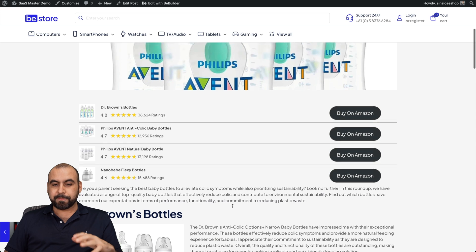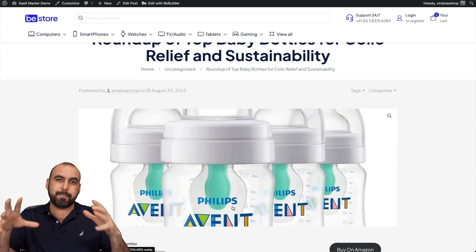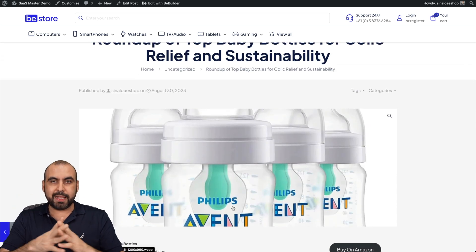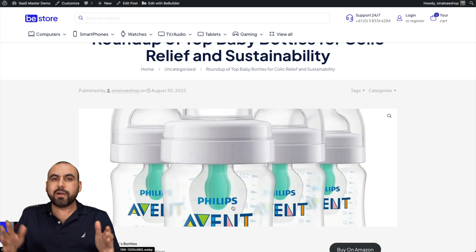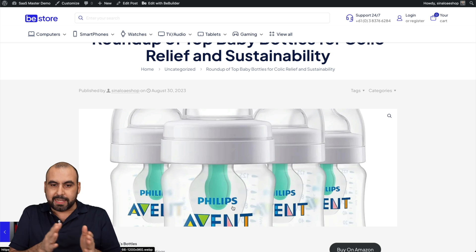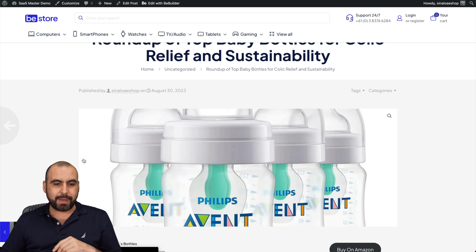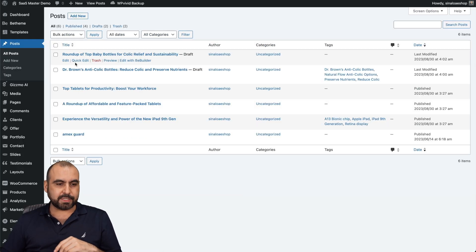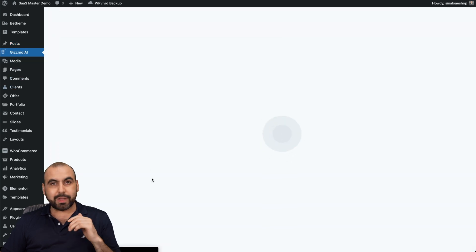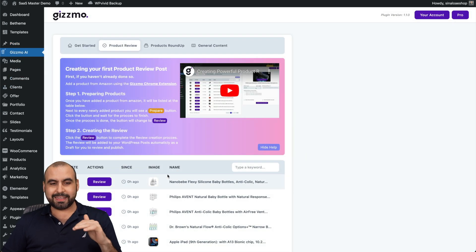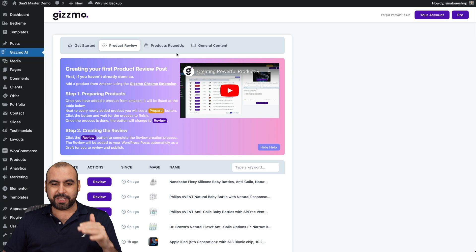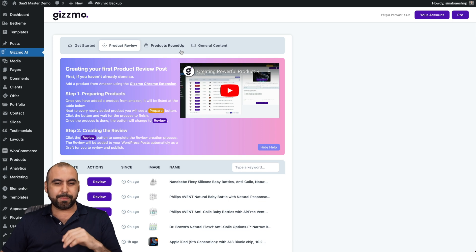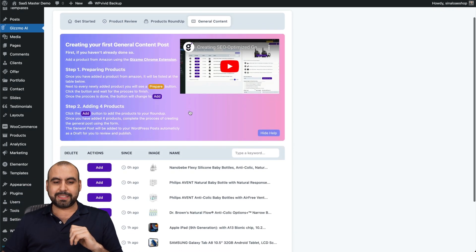This is really attractive. Something that you have to notice is that my particular site is full width. If you have a sidebar, that's going to be fitted inside of there. Now let's go back. That's for the roundup. I really love that feature that they have on Gizmo, which is the roundup. Next is general content.